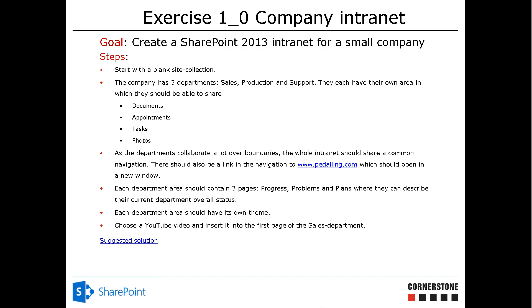The next one, we're going to create a YouTube video and insert it. Actually, we're going to choose a YouTube video and insert it into the first page of the sales department. Thank you for watching this demonstration.